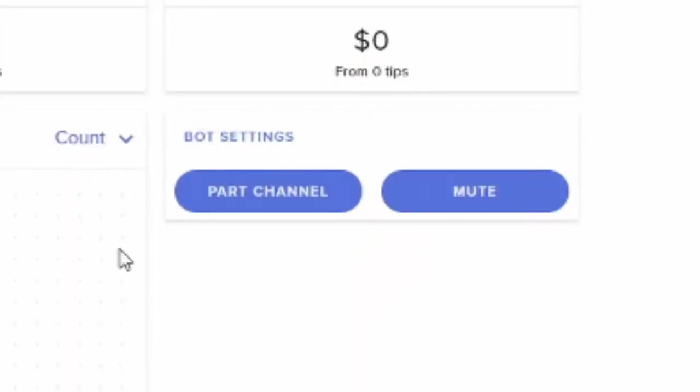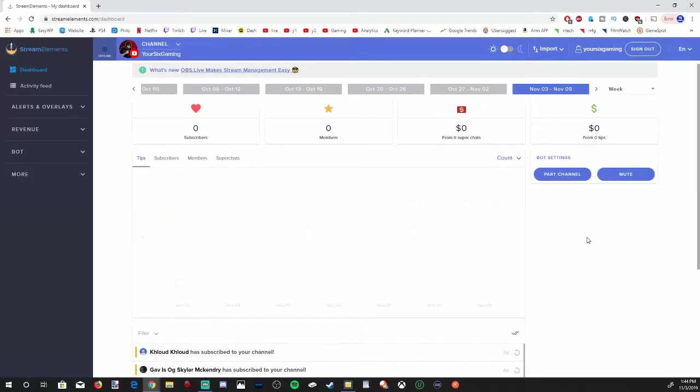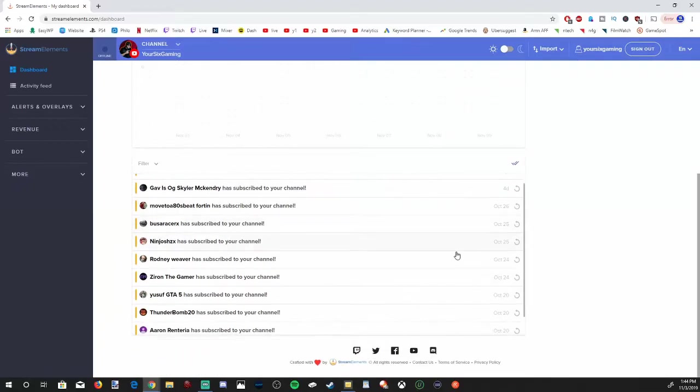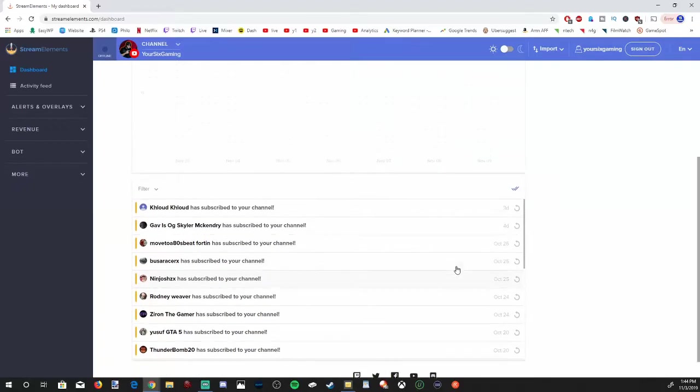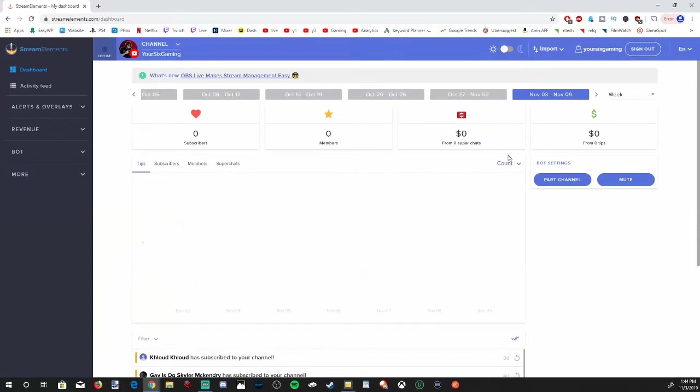It should say part channel under the bot settings right now. At any point in time you want to mute your bot, go ahead and go to this section right here. Any of your timers or commands will be paused at that point. If you scroll down a little bit, you'll see the activity feed right here, just all your recent subscribers and everything going on. You'll get some data on here like throughout the month, how many subscribers, members, super chats, and tips.